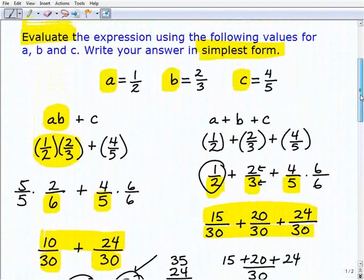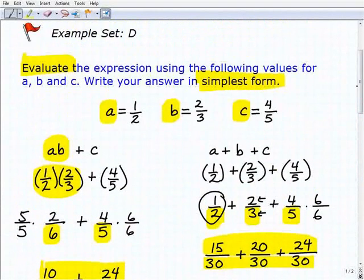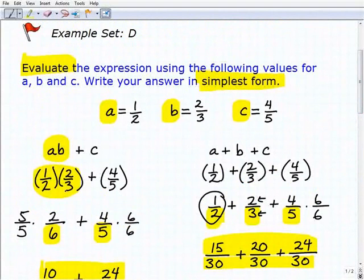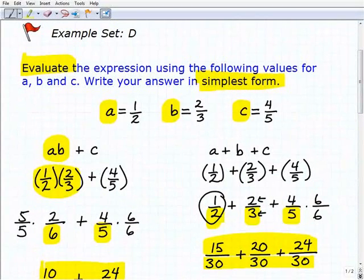So once again, this was more review and practice on adding fractions, with a little order of operations and evaluating expressions to make it interesting. Keep working hard — we'll see you soon.